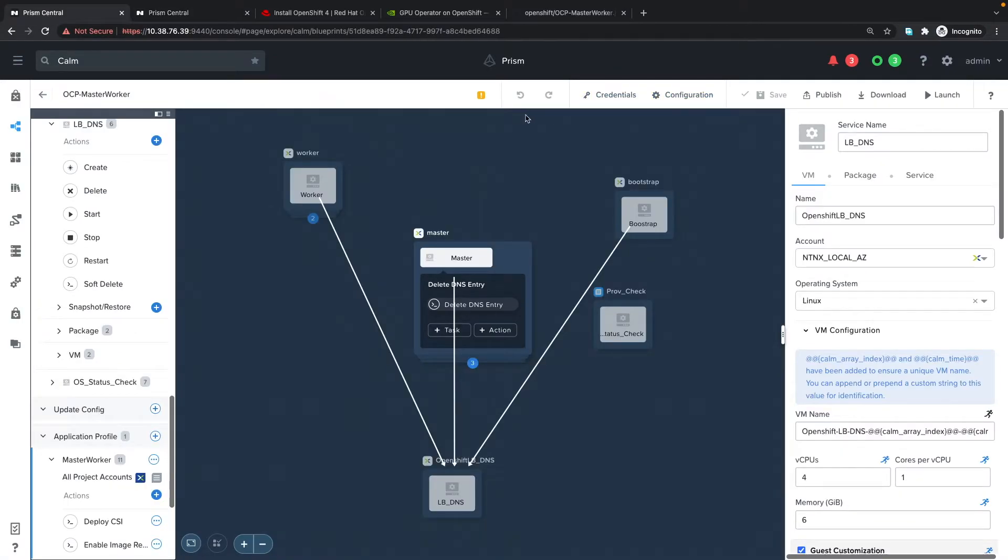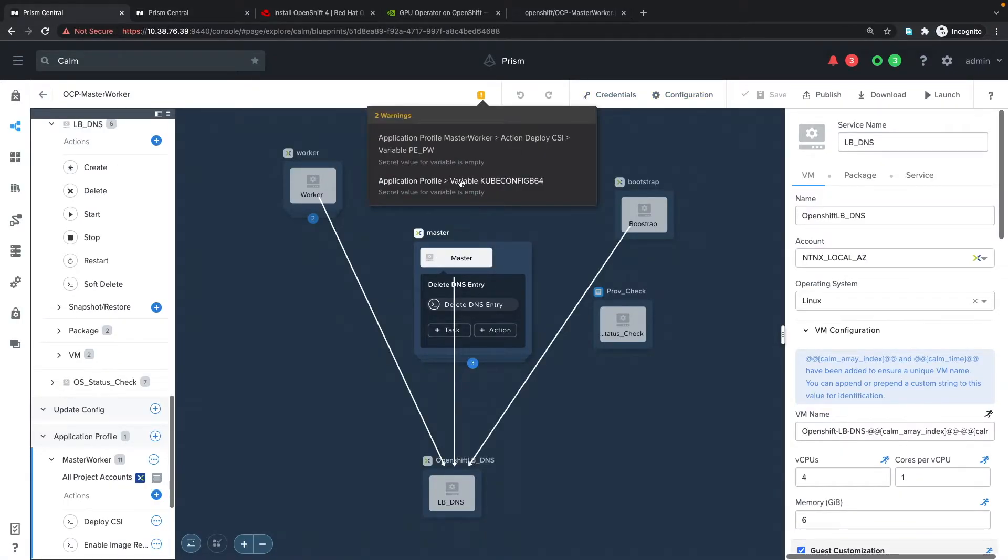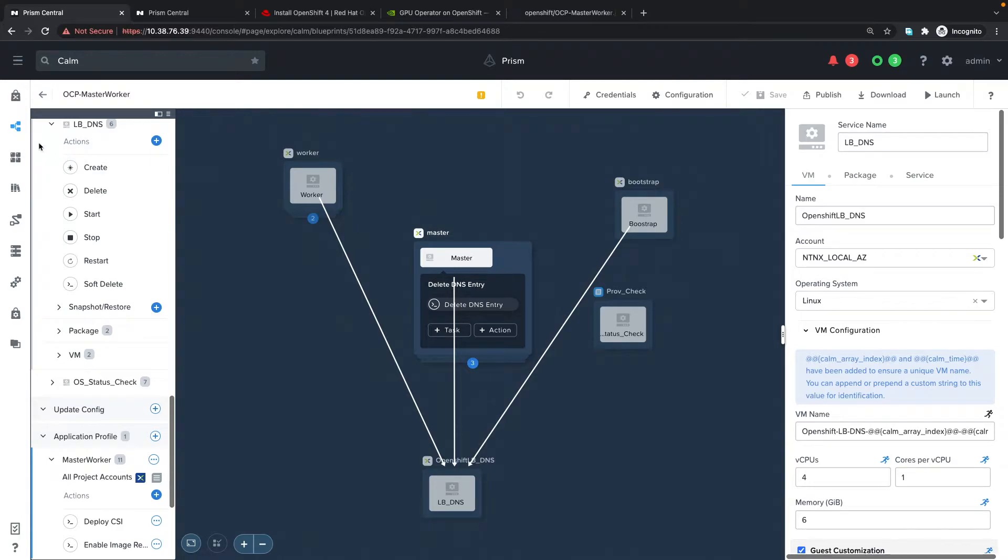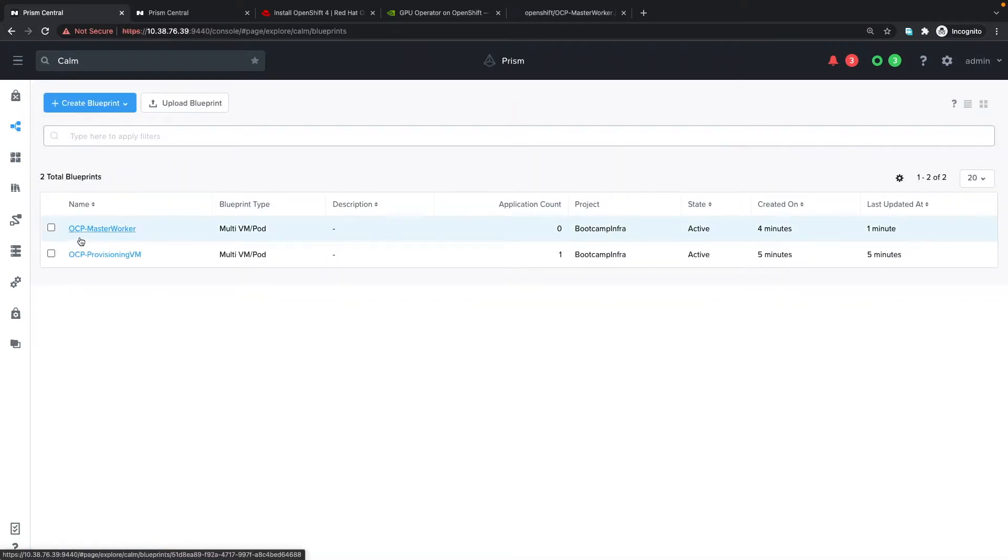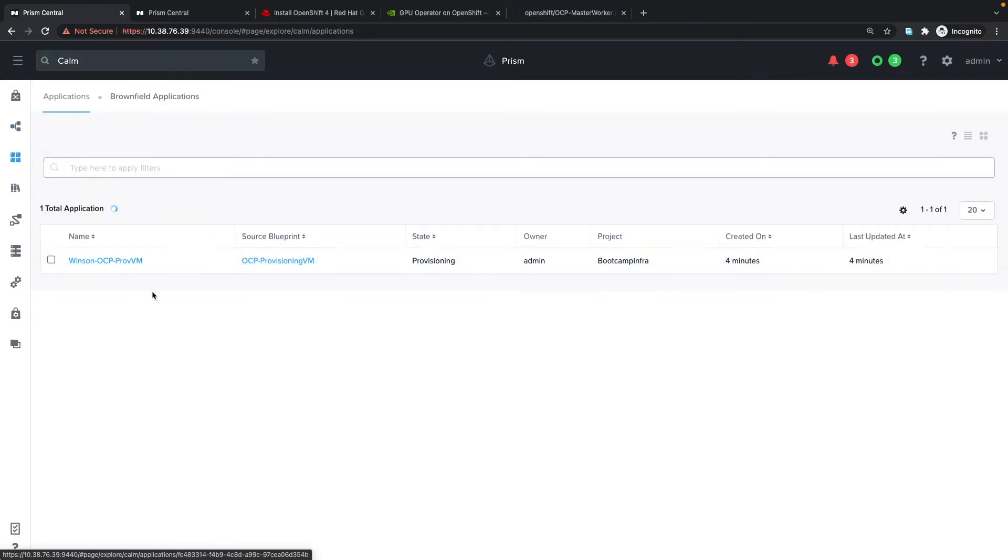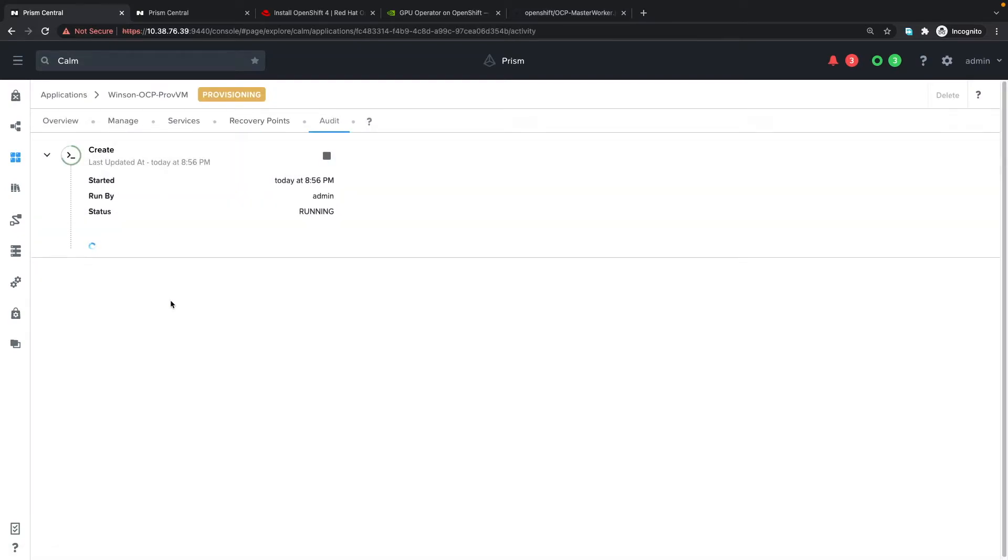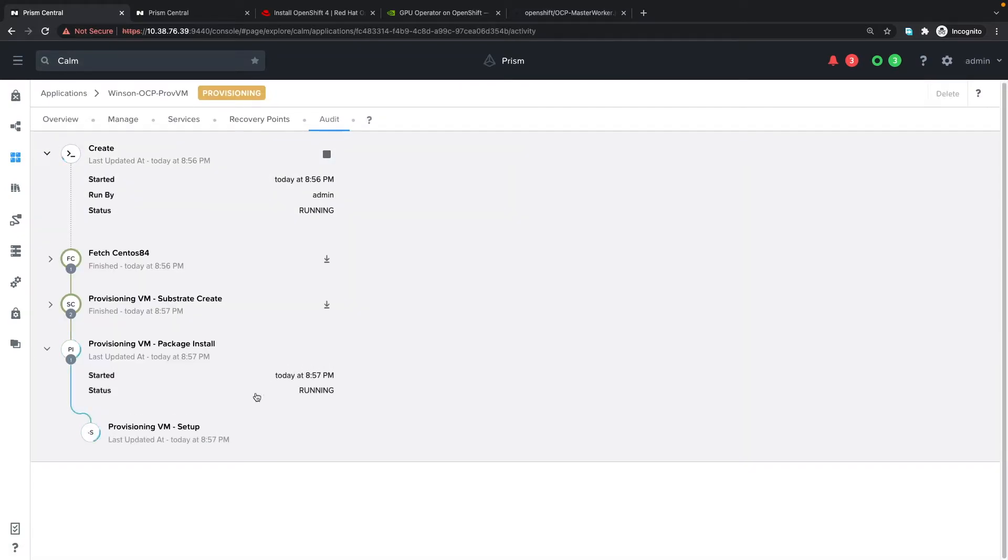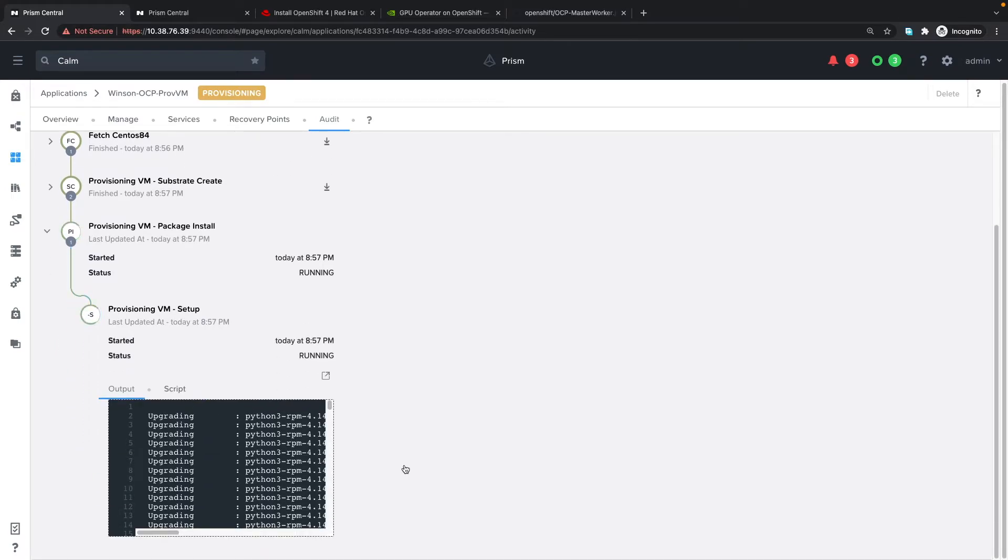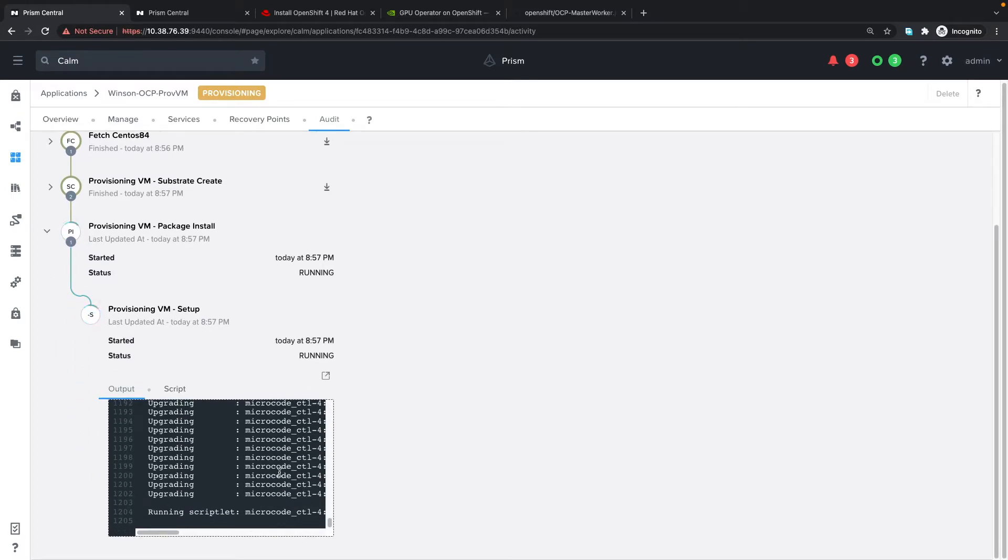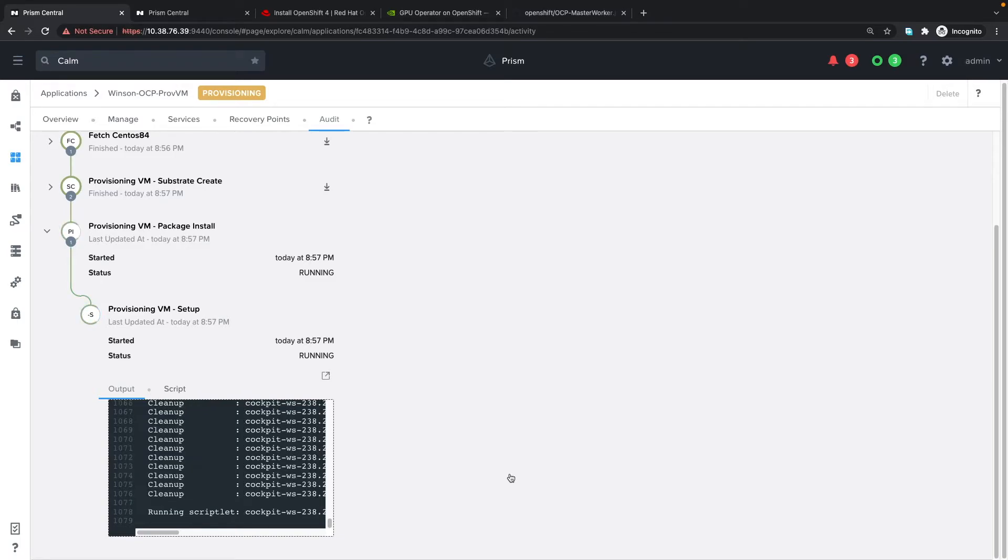It's successfully saved. We still see some warnings, but we can ignore these because we're using the provisioning VM blueprint to call the OCP master worker blueprint, which I'll show you later. Let's check our provisioning virtual machine. It's still creating and doing a lot of tasks in the background. We'll come back once the provisioning VM has been successfully deployed.